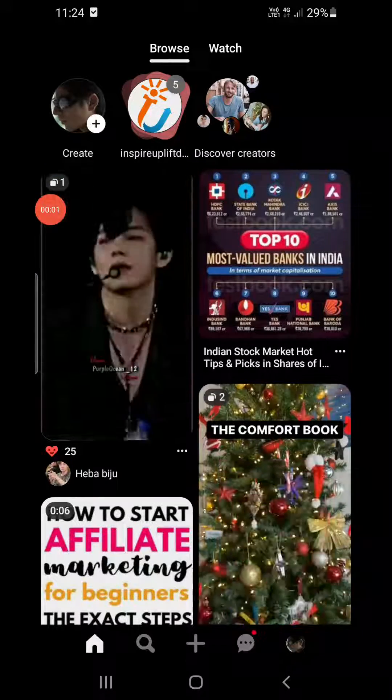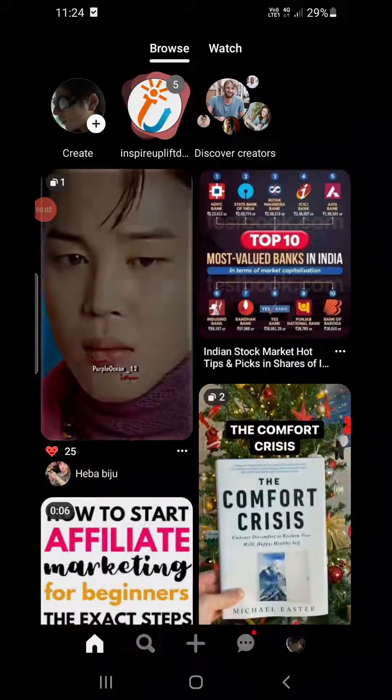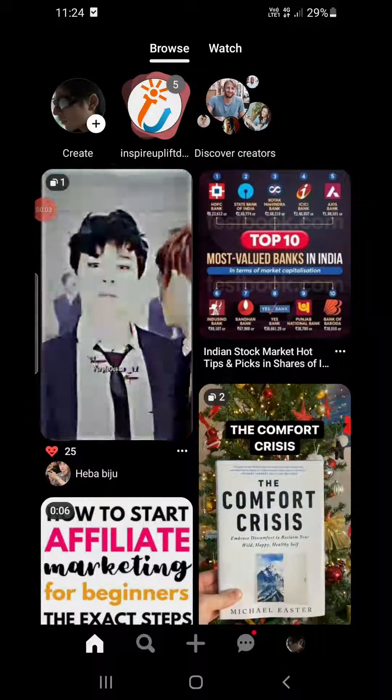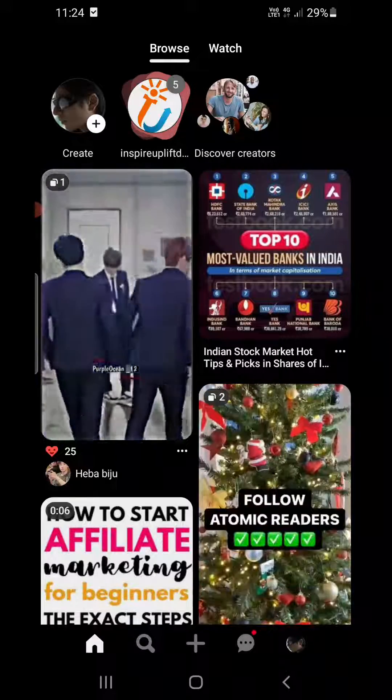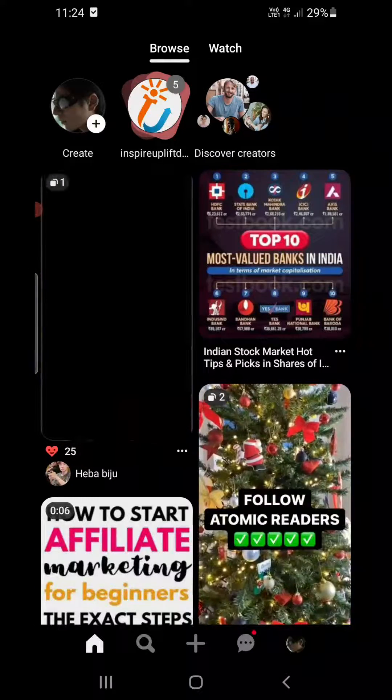Hello everyone. In this video I will show you how to turn on dark mode in the Pinterest app on iPhone and Android.